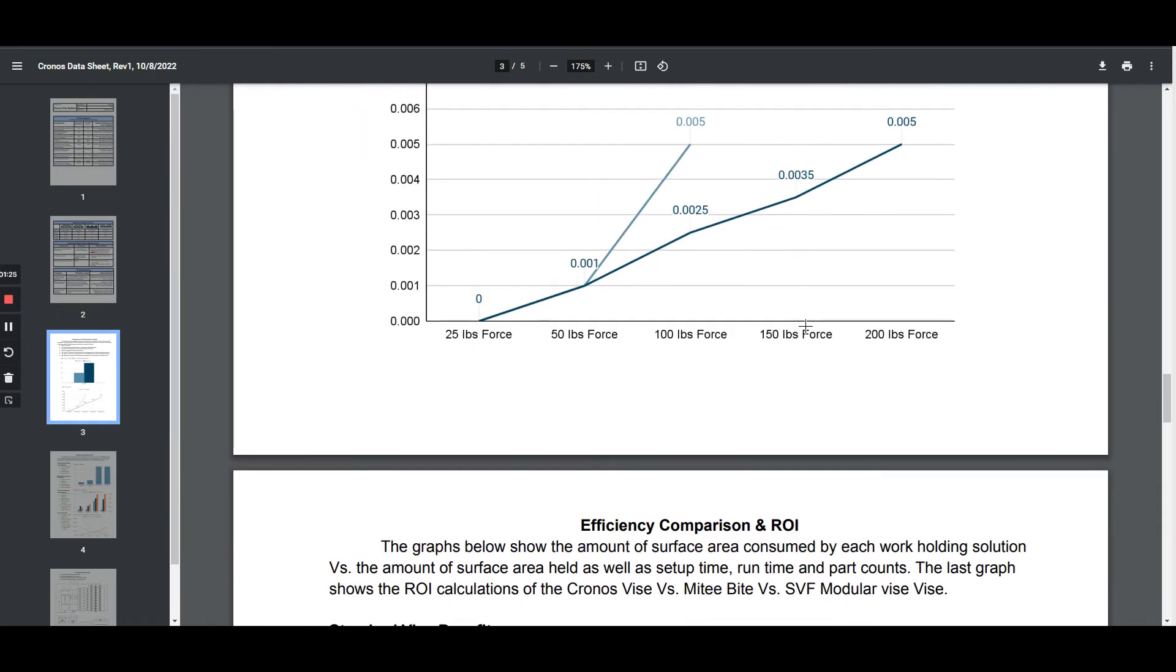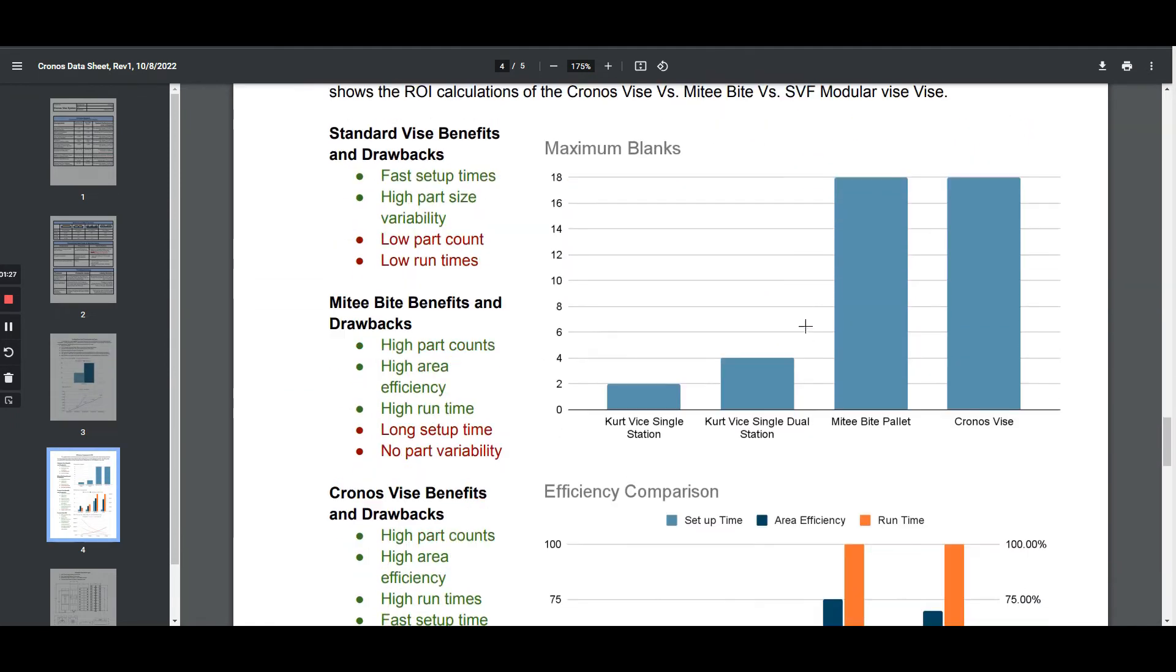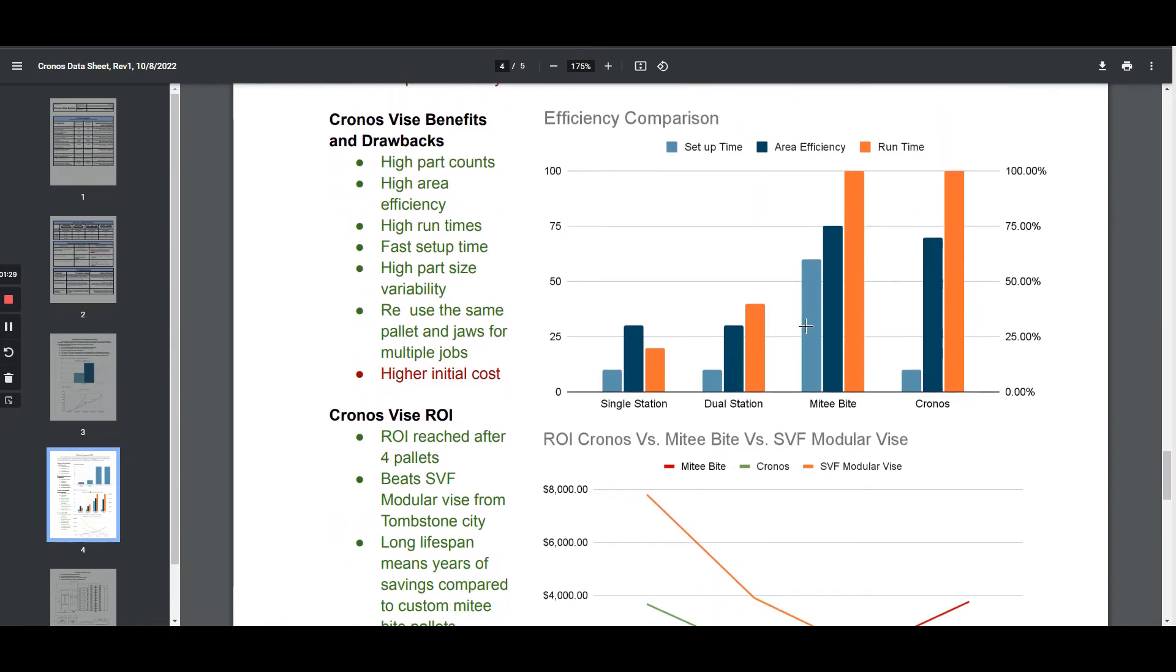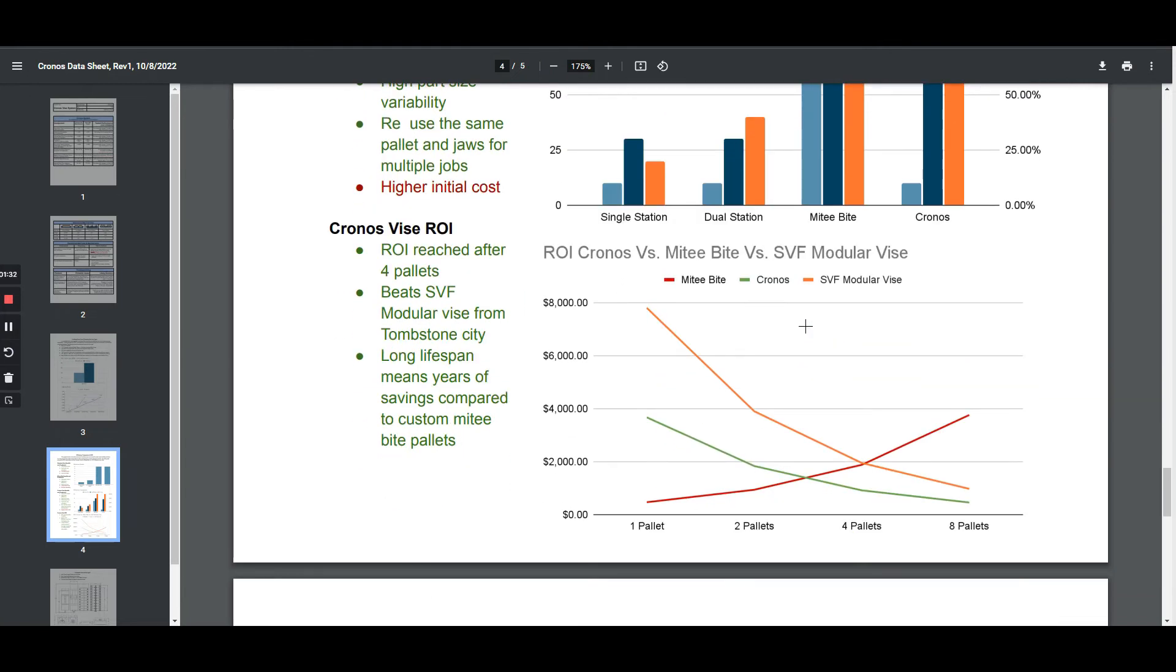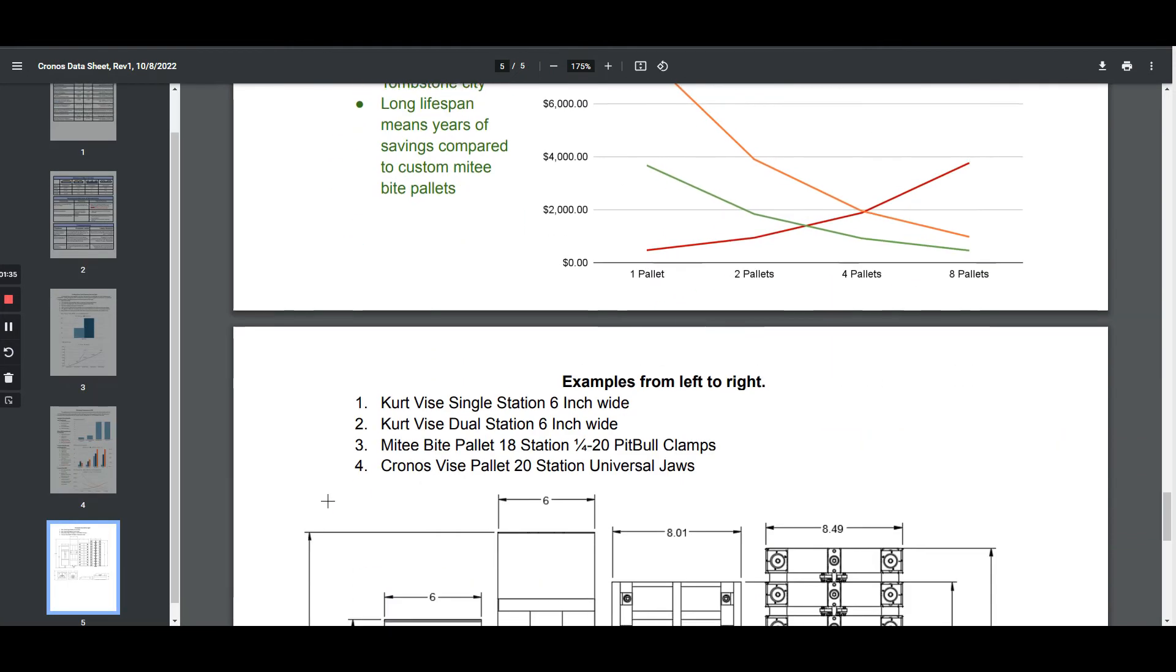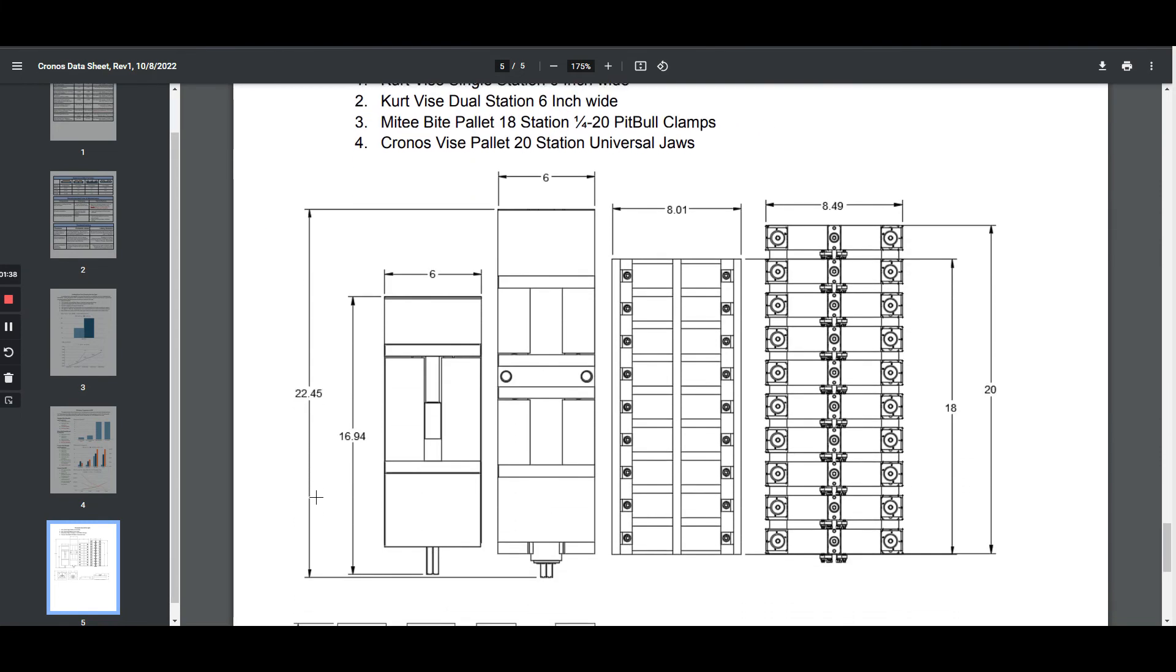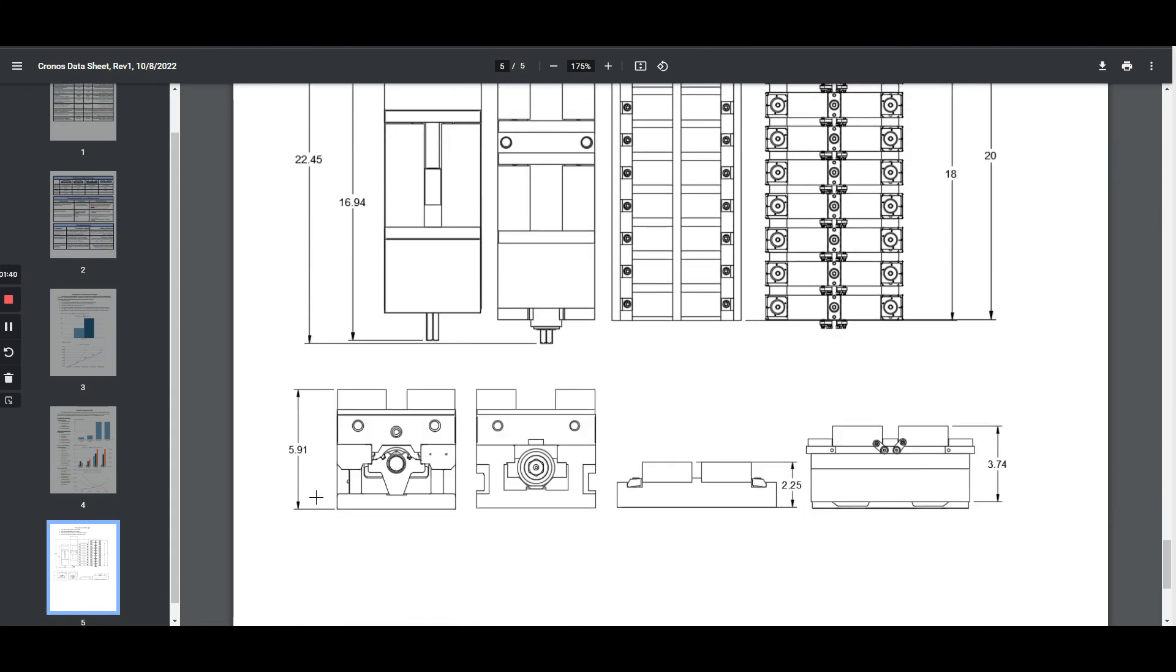Lastly are some overall dimensions so that you can compare the productivity of a vise, a mighty bite, and our Kronos vise. If you have any other questions, you can get a hold of us on our Contact Us page. You can call, text, or email us with any specific questions. Thanks for watching.